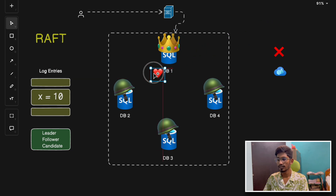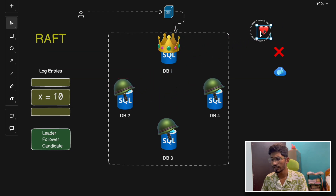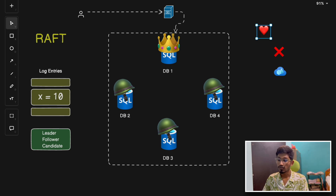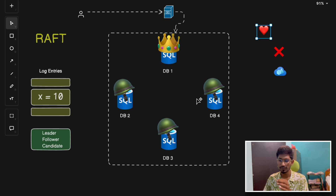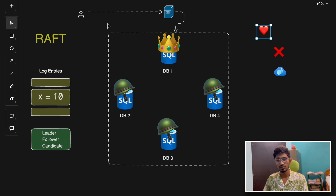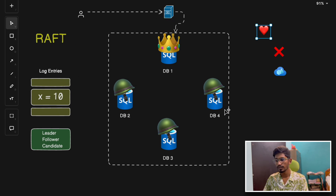Once elected, the leader sends heartbeats to all follower nodes signifying that it is alive and is the leader. Now you might think — what happens if two nodes vote at the same time? A split vote can happen. To avoid a tie between two nodes running for the leader, all nodes wait for a timeout and then restart the election process. Once a leader is selected, the leader node starts receiving client requests and replicates the log entries across all the followers.